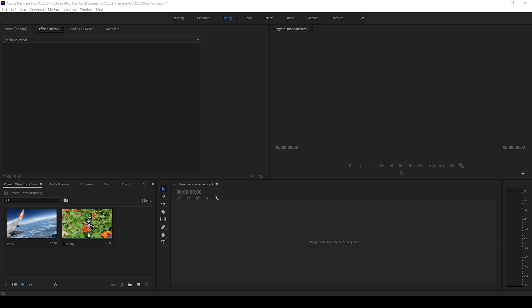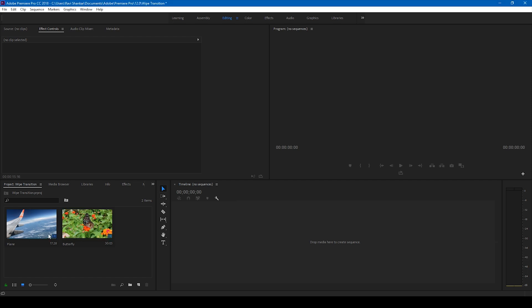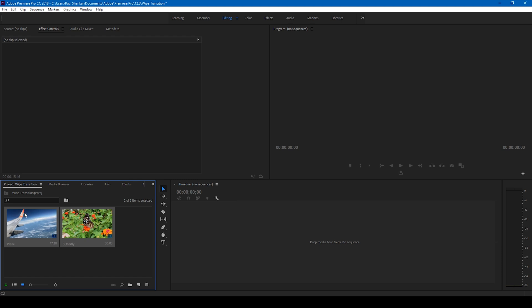I was going to my YouTube channel and realized that there is no tutorial on this wipe transition effect. Wipe transition is probably the oldest technique of video transition. That was probably the first thing I learned in Adobe Premiere Pro, so let me show you how this is done.